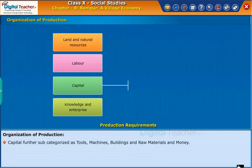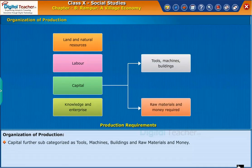Capital is further subcategorized as tools, machines, buildings, raw materials, and money.